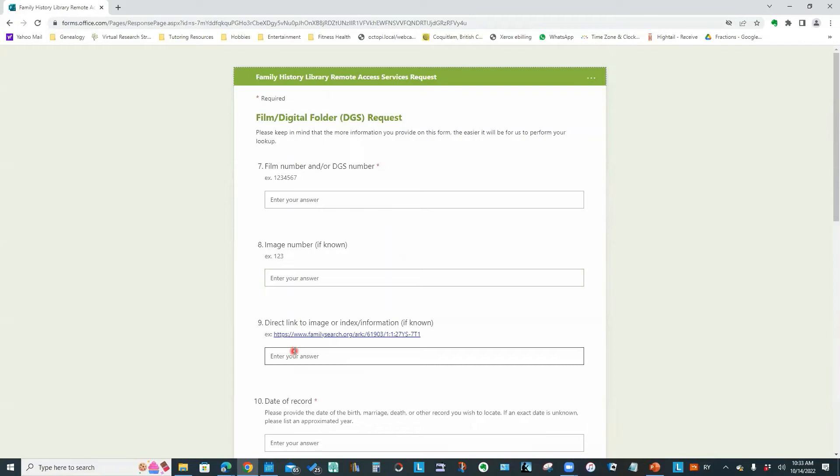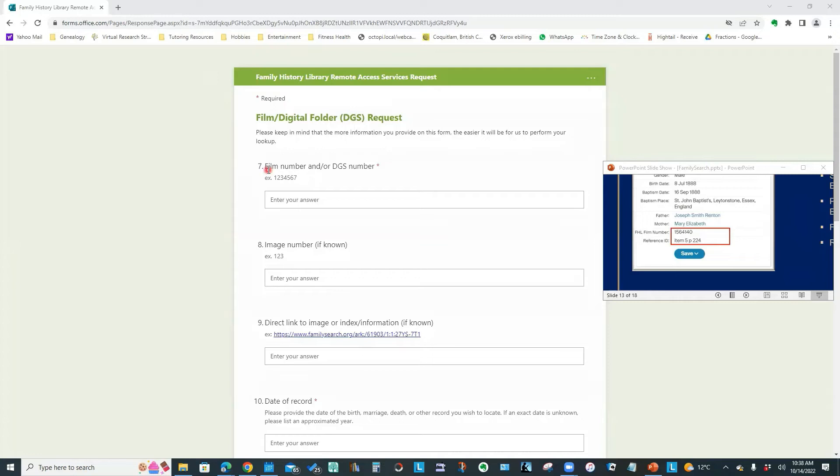So most of the time, I find I'm requesting an actual image from one of the microfilms. And then I would click Next. So that first page is basically your general information about who is submitting the request and what exactly you are requesting.